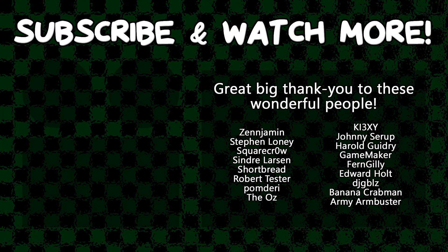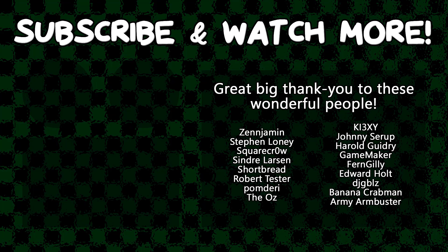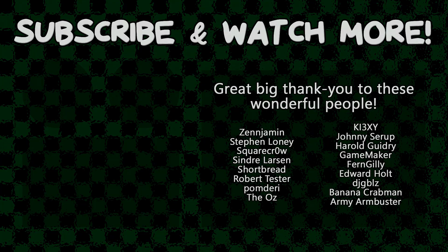Special thanks to Armie Armbuster, DJ Gibles, Edward Holt, Game Maker, Howell Guidry, Keyexy, Syndra Larson, Square Crow, TheOz, and Zenzermint for supporting these videos. If you want to contribute to the channel, head on over to the Patreon page down in the video description to join the fun. Thank you.